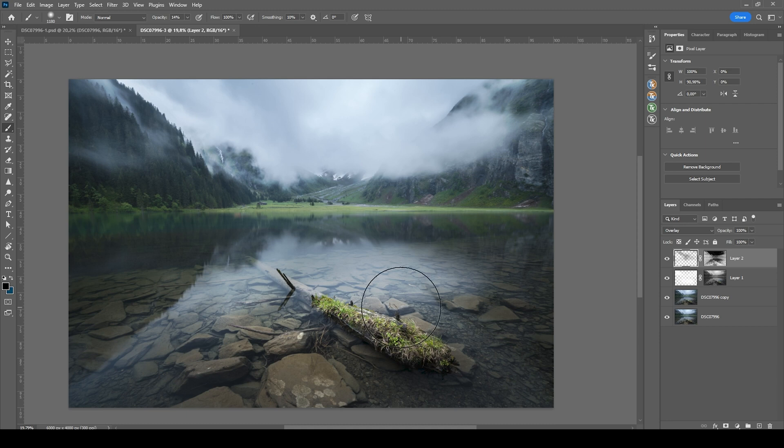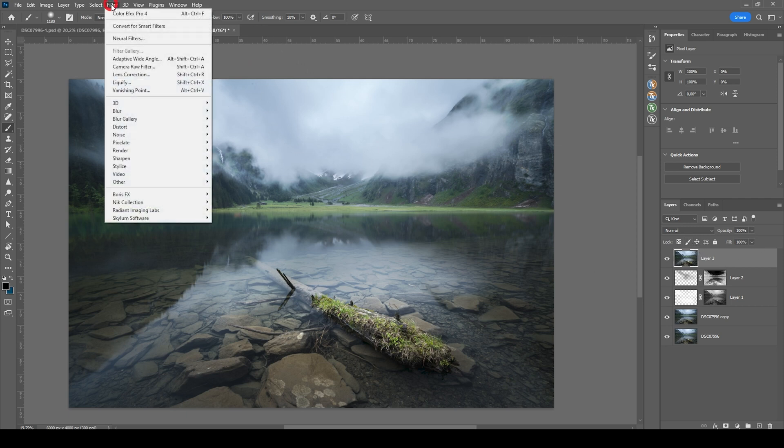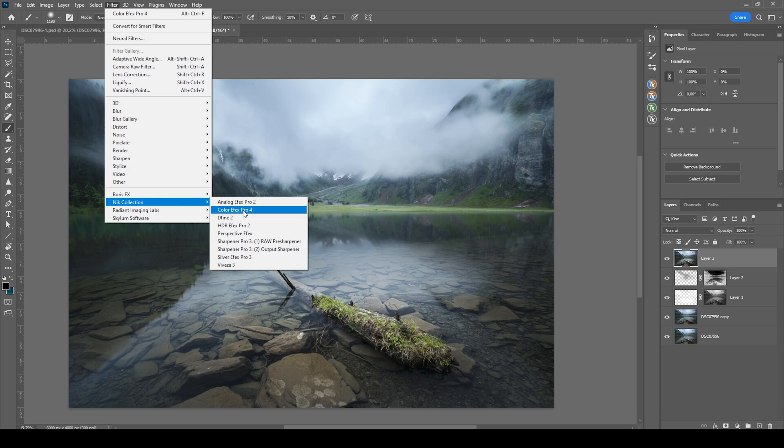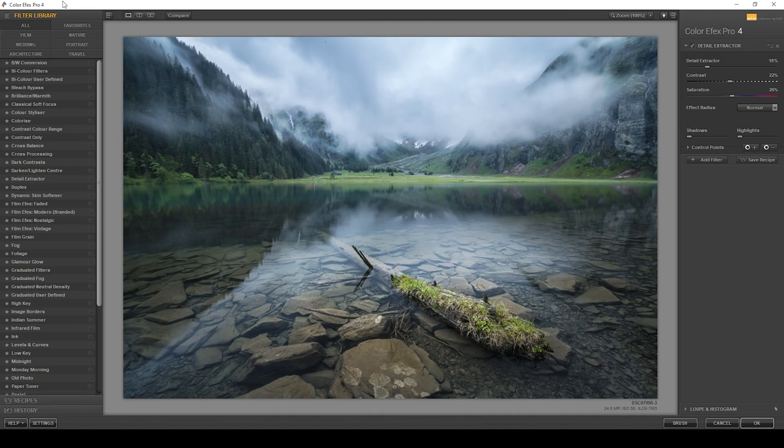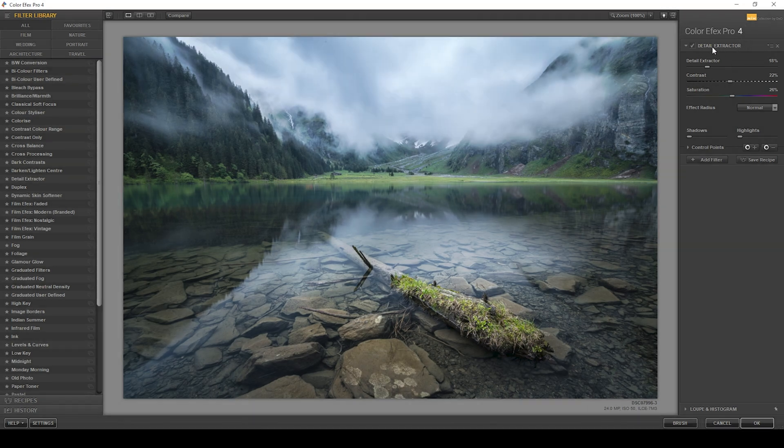Next up, I just want to add a bit more detail to a few areas. Therefore, let me merge all those layers hitting Ctrl Shift Alt E. And with that layer, I'm going to apply a Nik collection filter. Again, this is a paid plugin, but it's really useful.